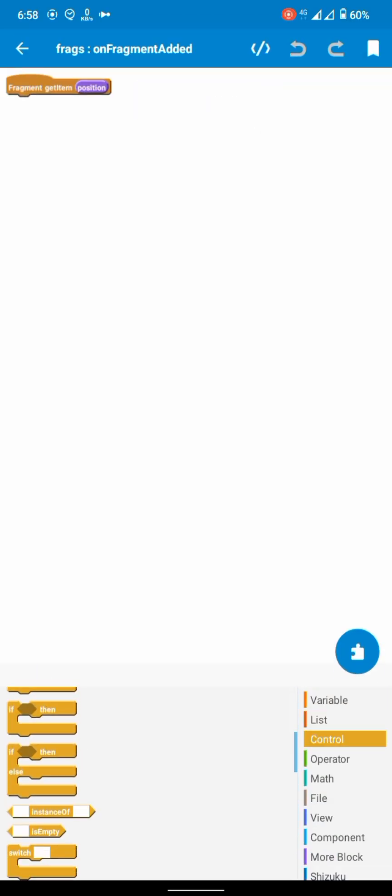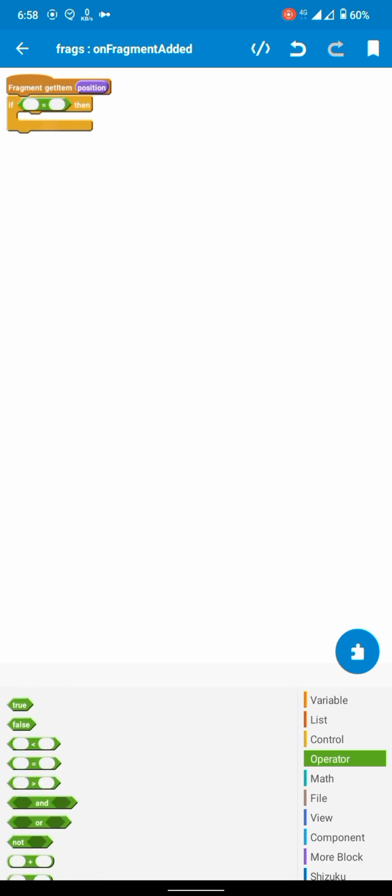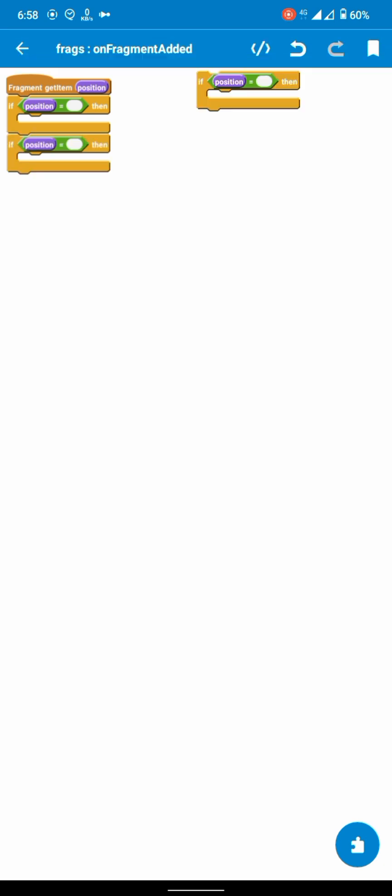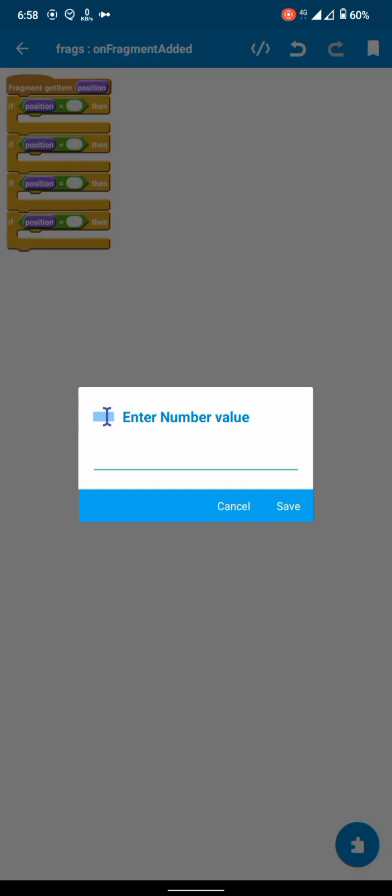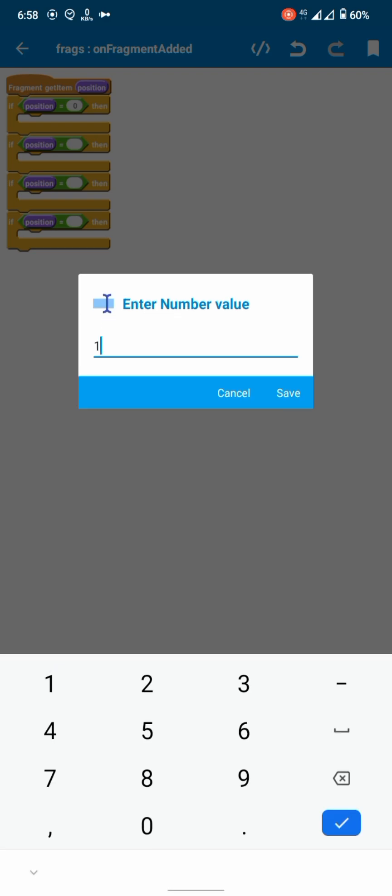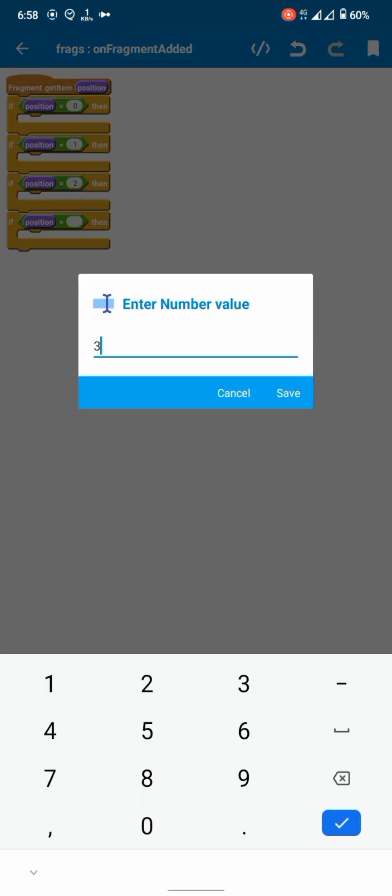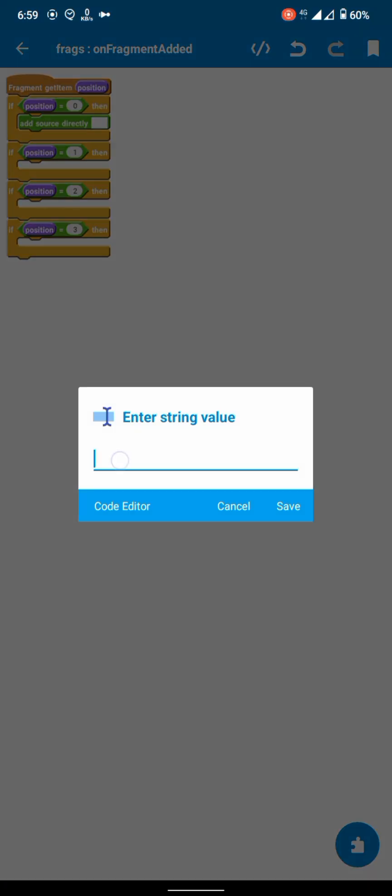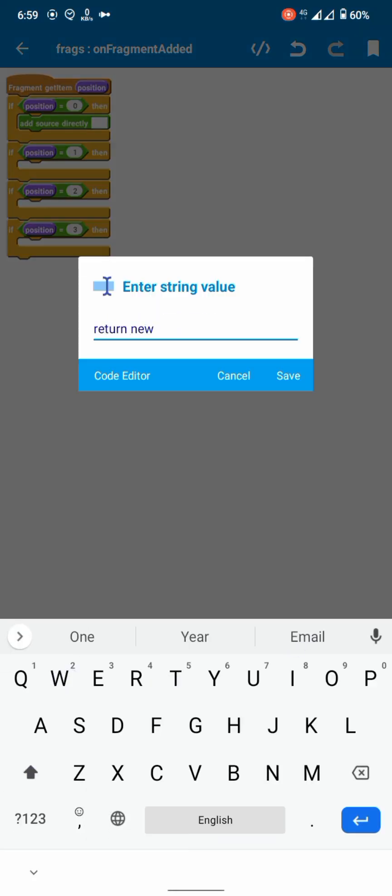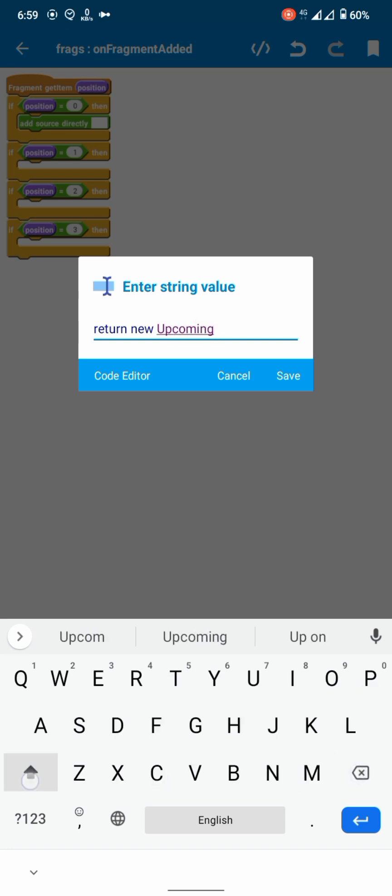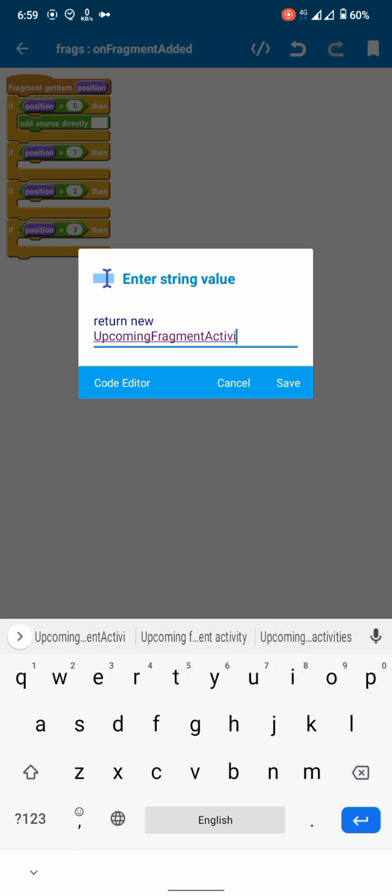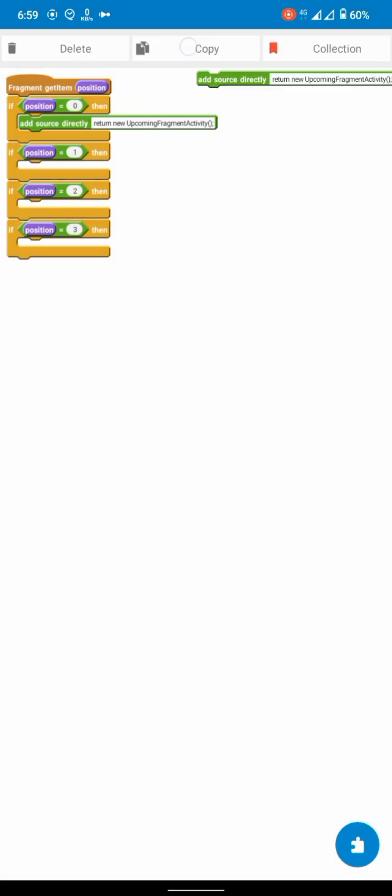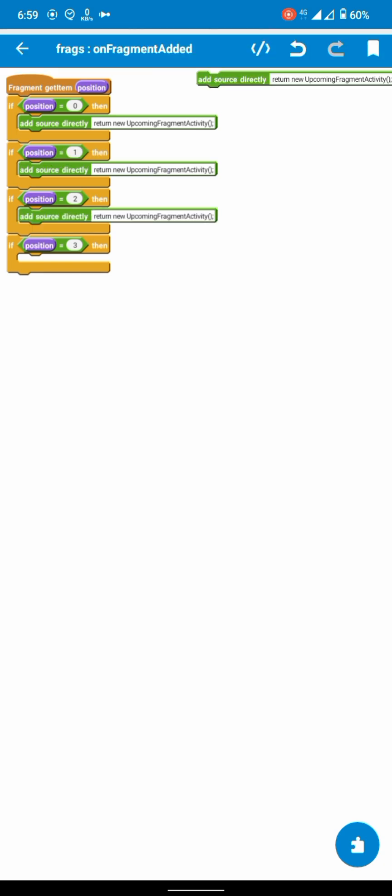And here at on fragment added, we will add similar if statements. If position is equal to 0, 1, 2, 3 like that, and then we will use as return new, then name of your fragment activity, and end the statement with semicolon. Repeat the process for all four fragments.